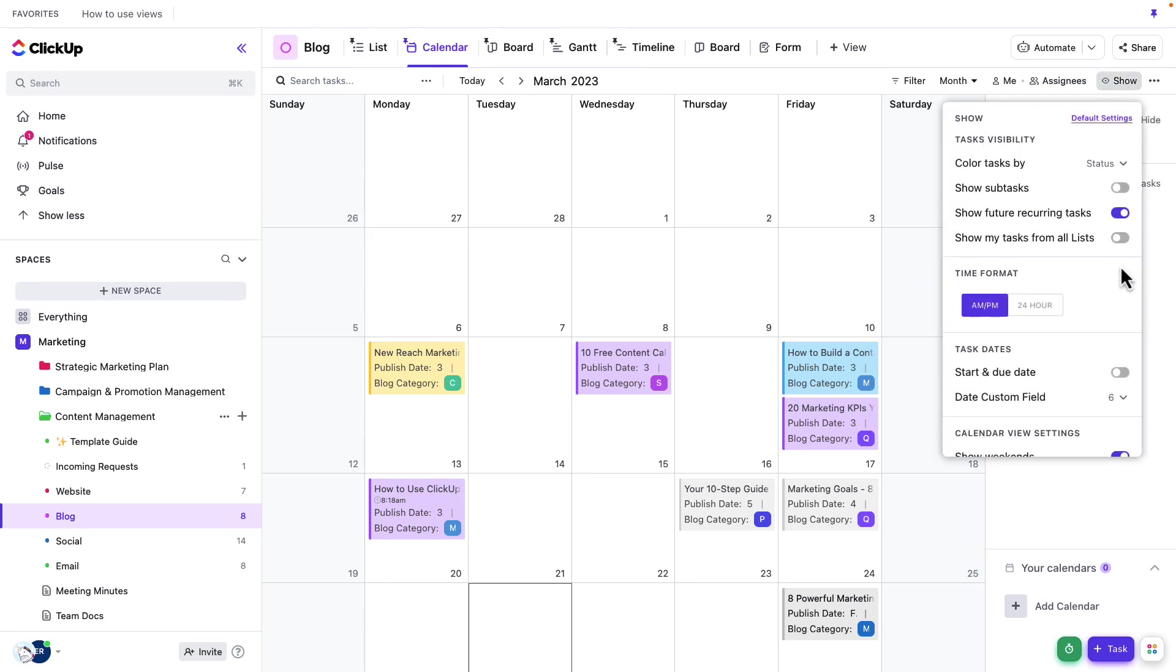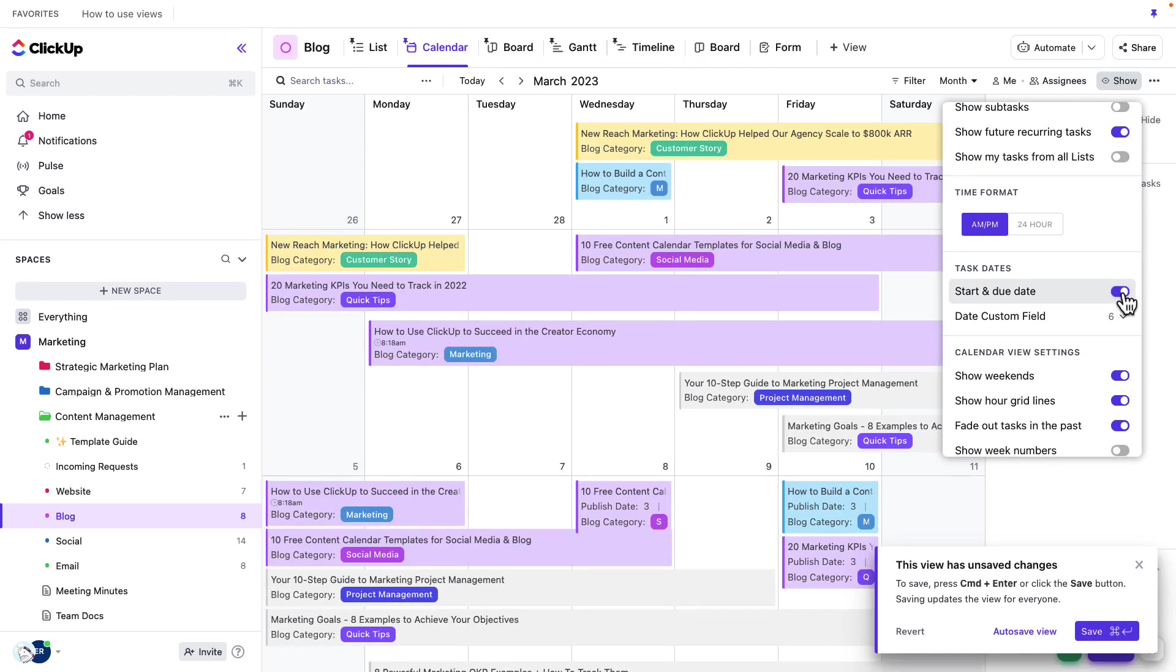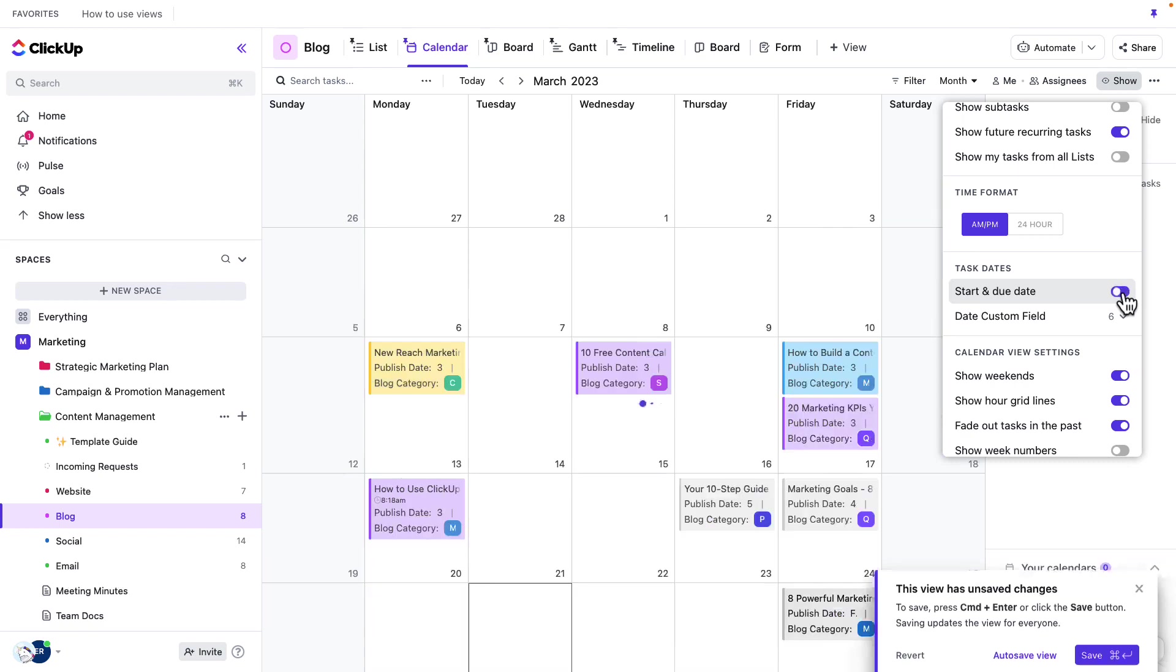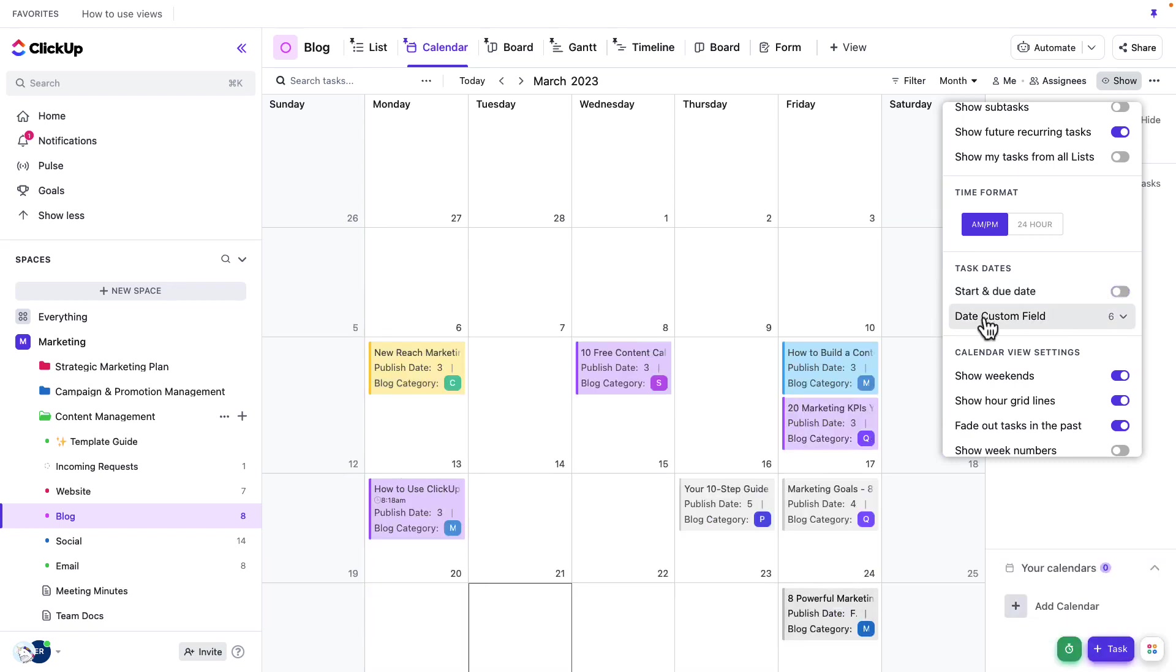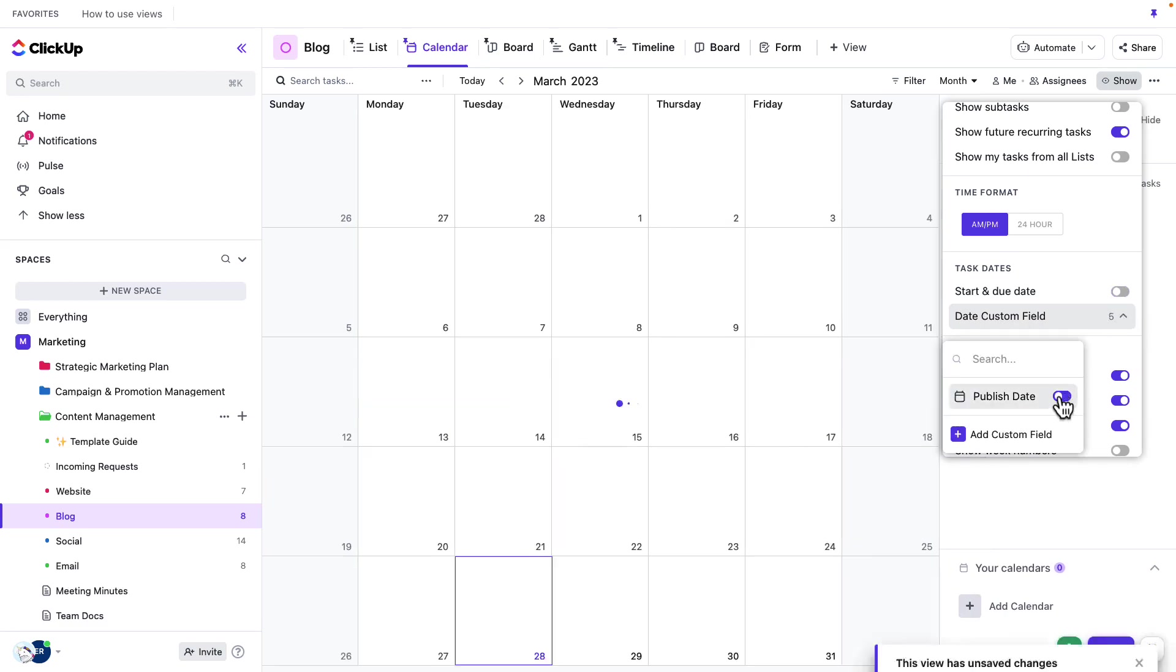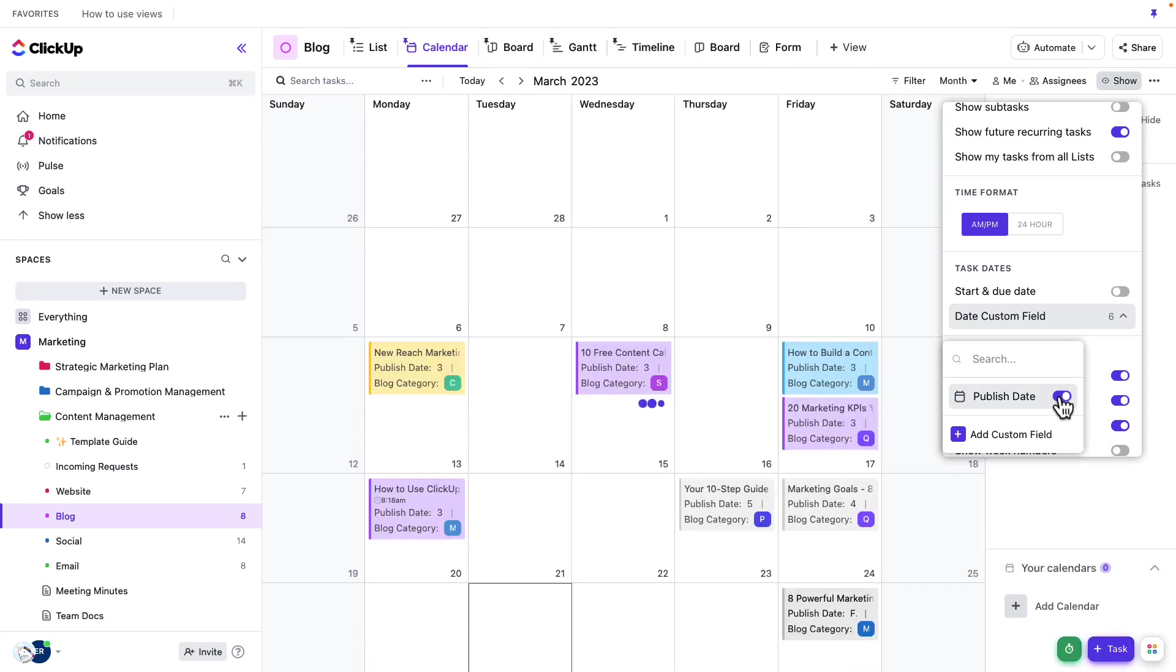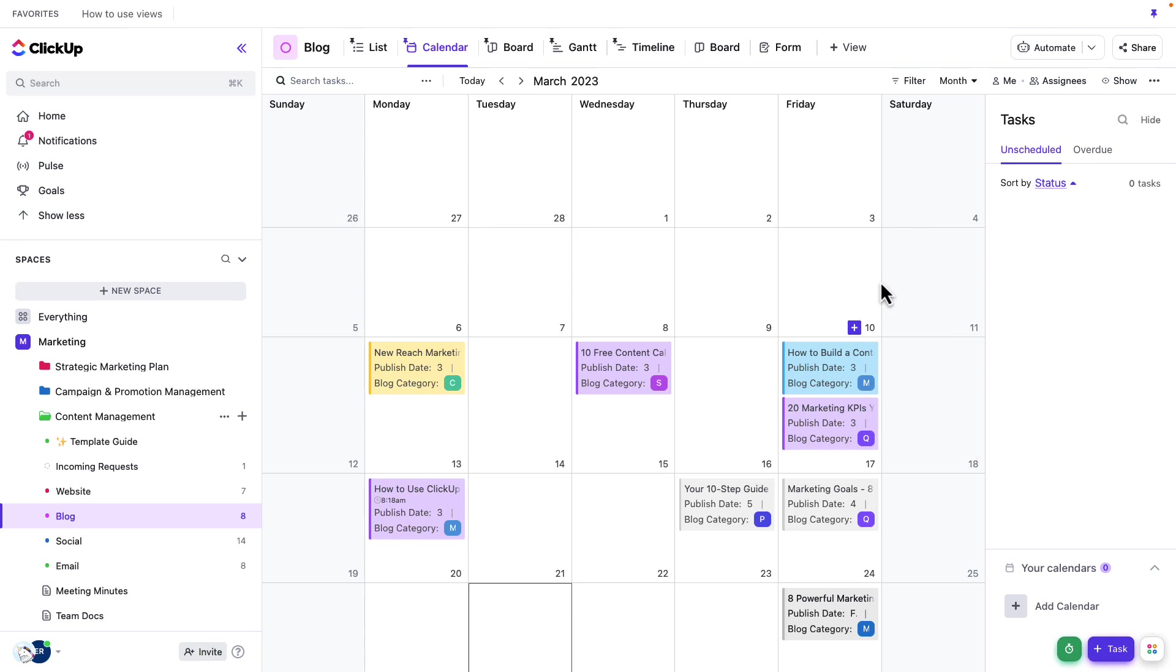From here, I can choose if I want to show by start dates and due dates, if I want to look at all my tasks that way. Although this is a little messy, so typically I would turn this off. I'd probably want to use a date custom field here instead. You can see that I've got the publish date turned on. This way, I can see all of the blogs based off of when they're being published. So I have a publishing calendar for my blogs.